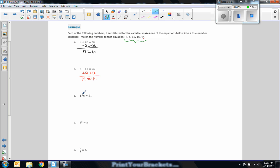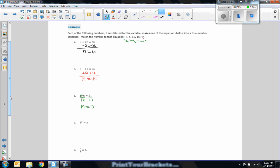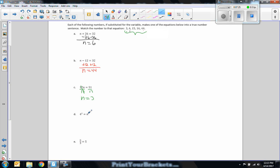Number C. 17N equals 51. This is multiplication. The inverse of multiplication is division. 17 divided by 17 is 1. 1N is simply N. 51 divided by 17 is 3. And that is in my set. 4 squared equals N. Okay. N is already by itself here. So we just need to simplify this side. N or 4 squared means 4 times 4, which is 16. And that's all we had to do. Then the answer is 16.